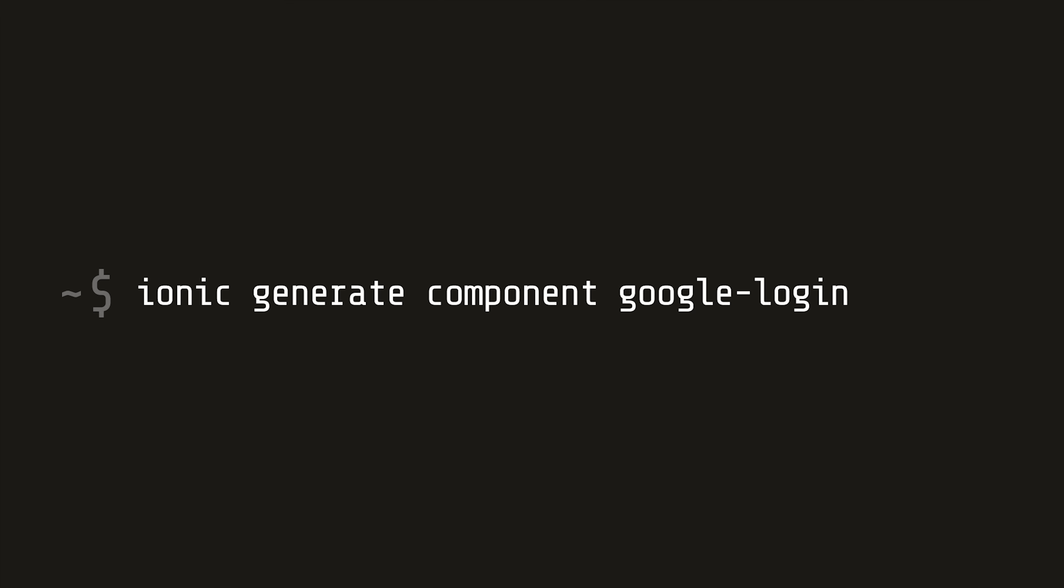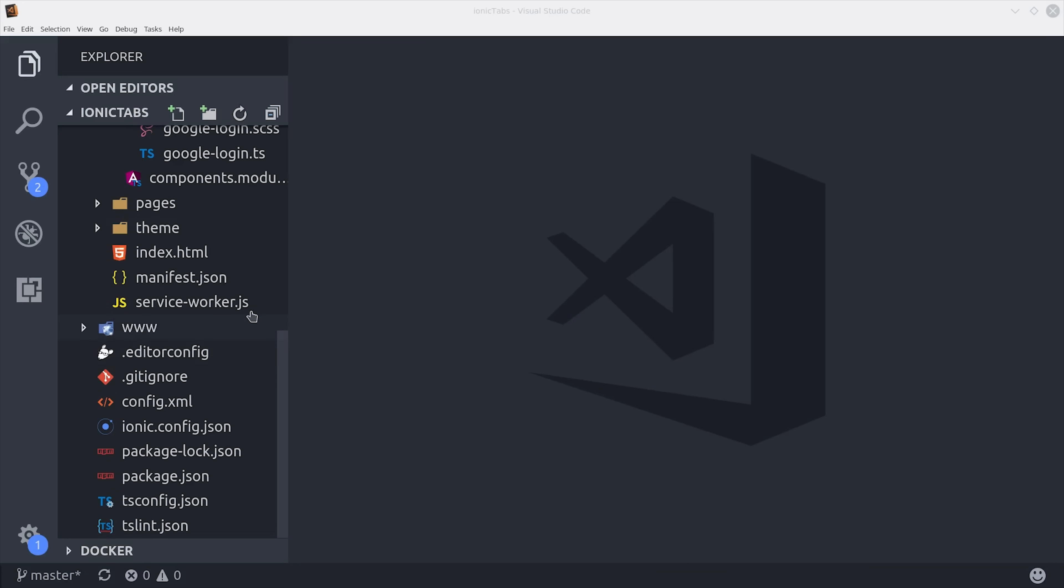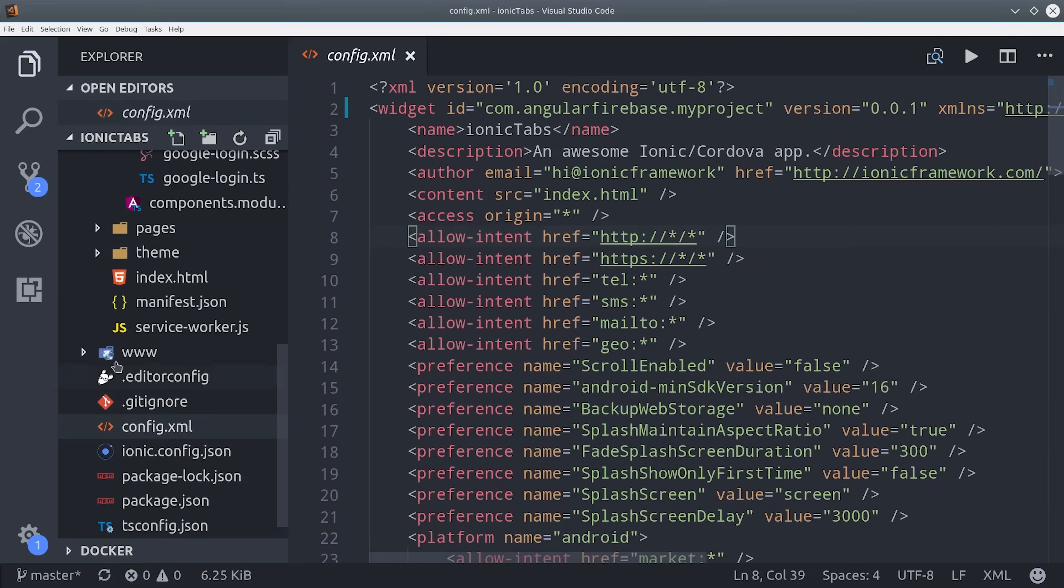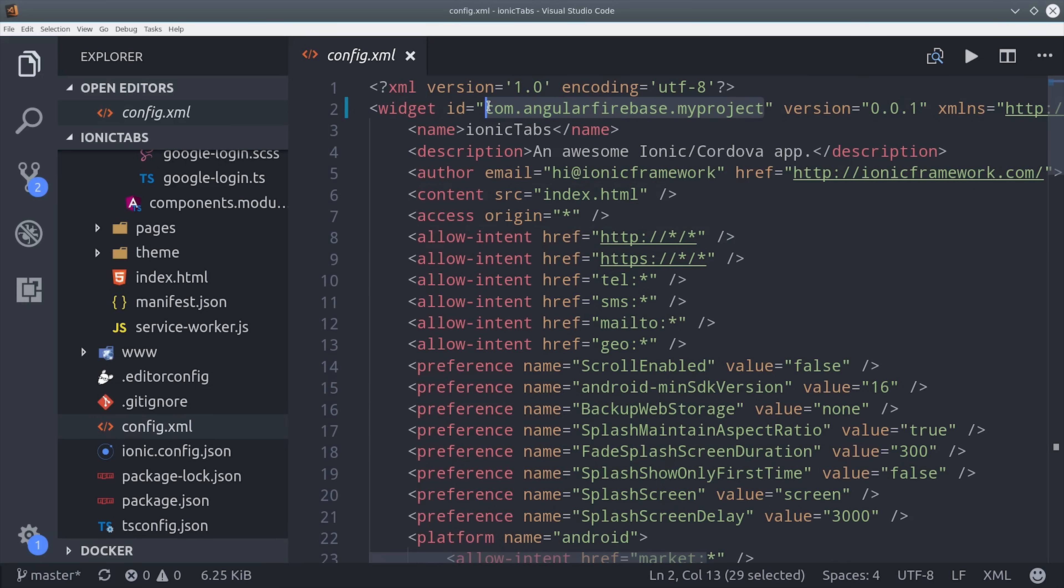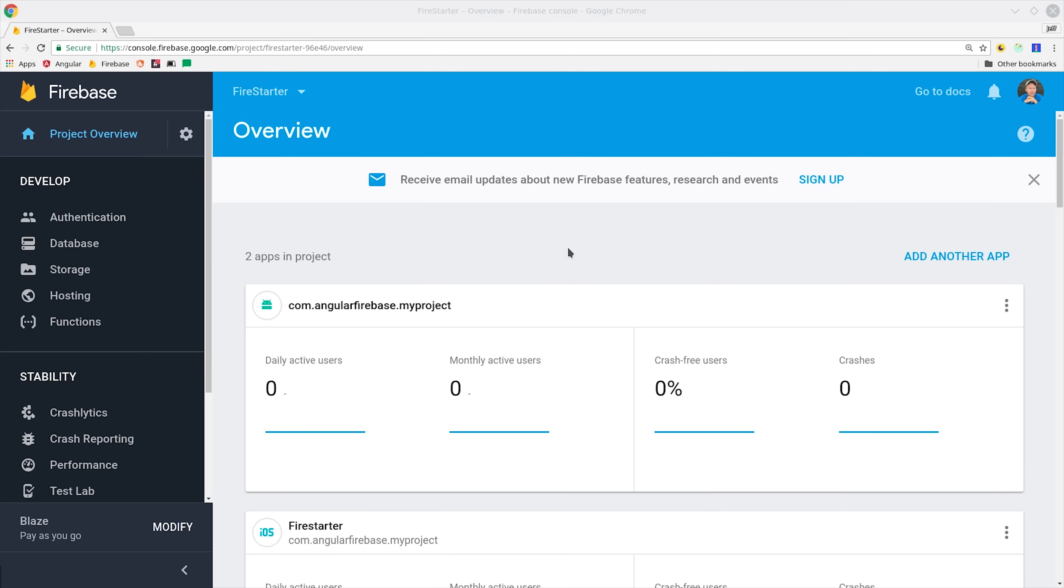If we jump into our app at this point, we should be able to go into the config.xml file, and you should see your project ID that you set from the command line as the widget ID. But if starting from an existing app, go ahead and update the default ID to whatever your project ID happens to be.